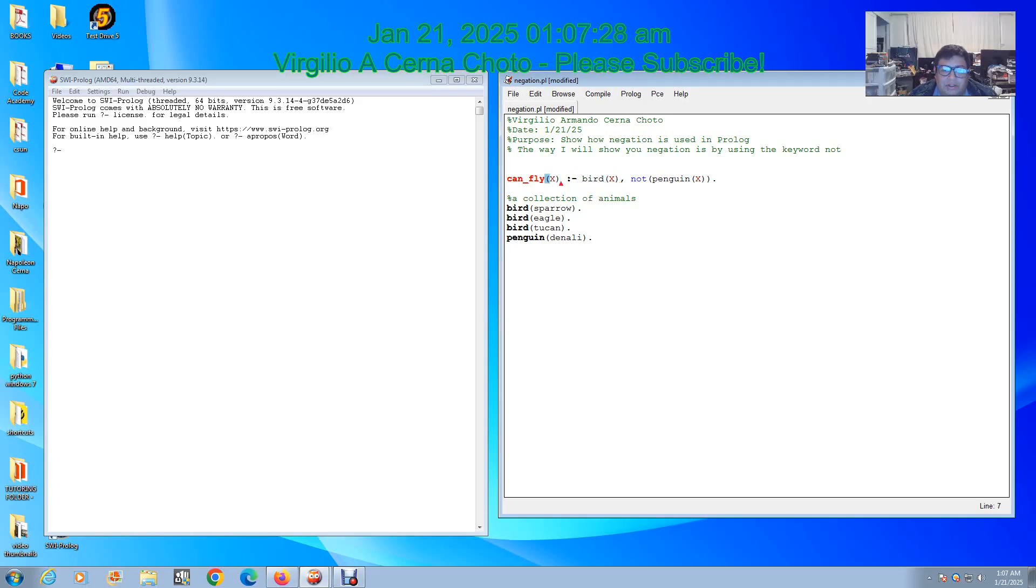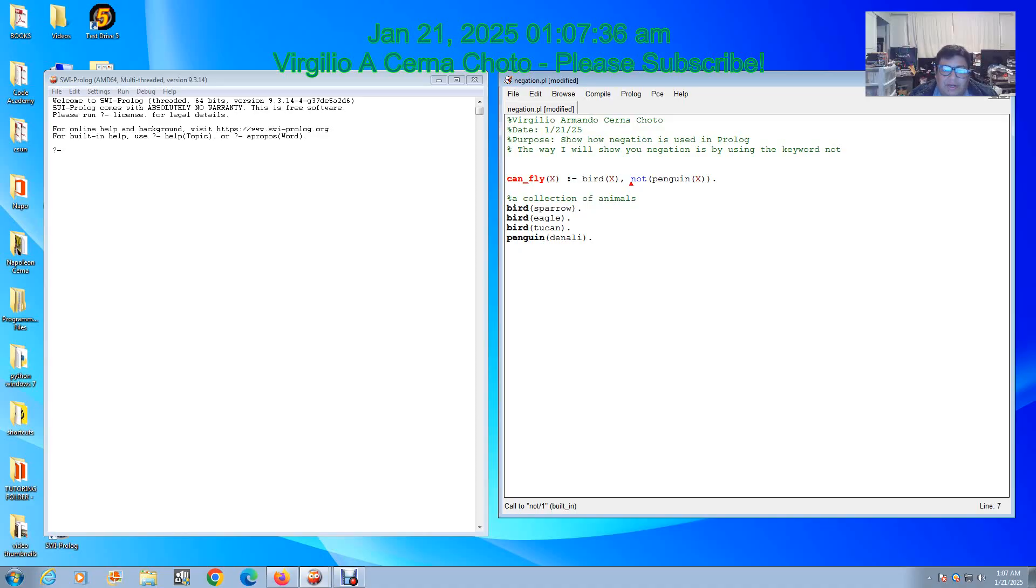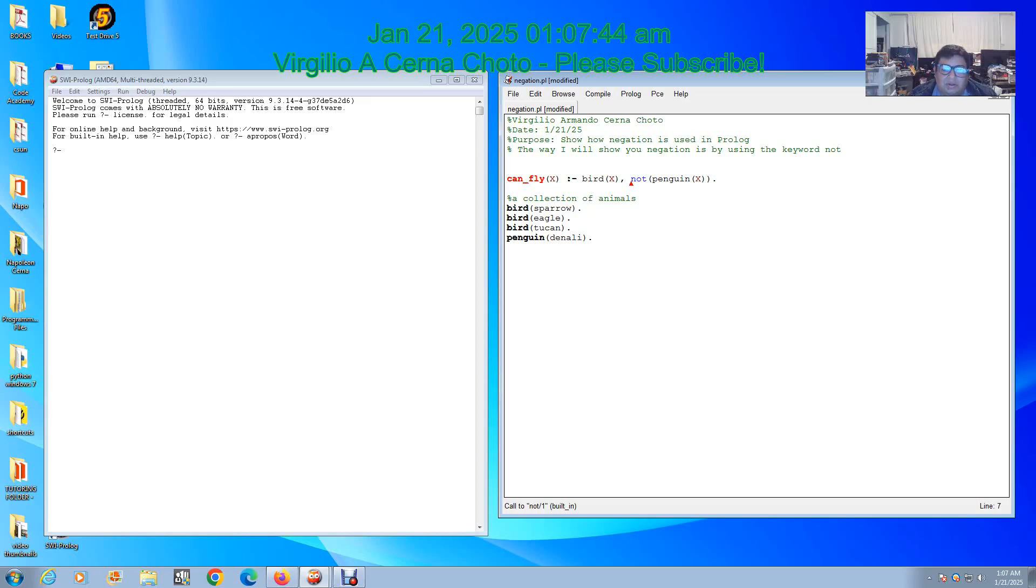Then we put a comma, don't forget this one, the comma and the dash. After the comma we put our negation. If it can fly, it has to be a bird and it cannot be a penguin. As you know in real life penguins are birds, but we're just not gonna allow them to fly at all in this rule.